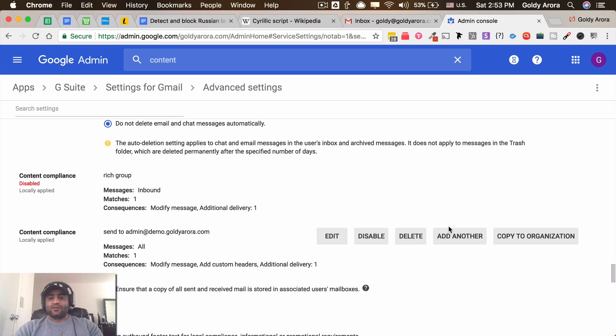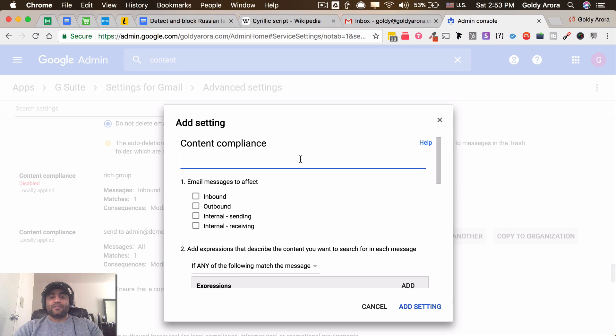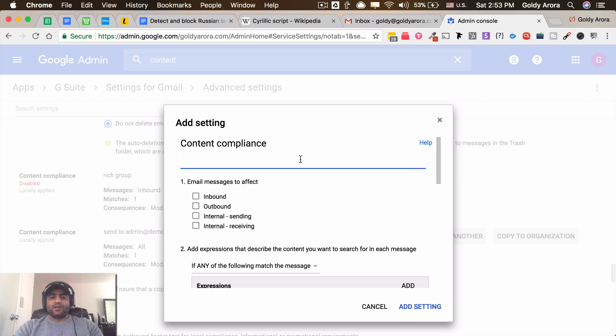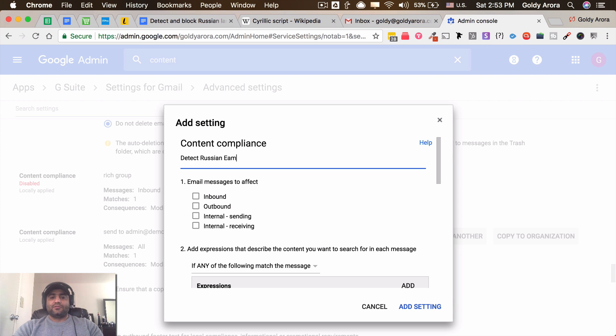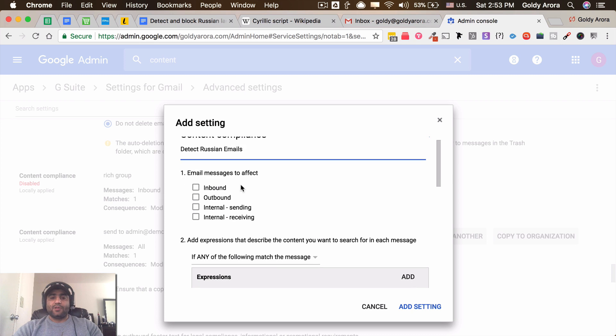Once I'm here I will go to content compliance and I will create a new compliance filter. Now you can apply that on the organizational unit that you have. In my case, I just have one - this is my demo domain. So I'll type something like 'detect Russian emails' if this is required field you need to fill it up.